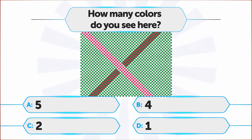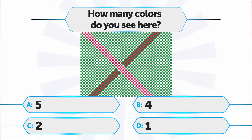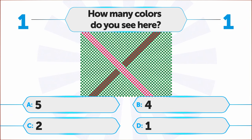How many colors do you see here? A. 5, B. 4, C. 2, D. 1.